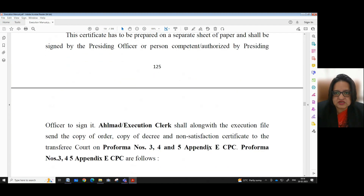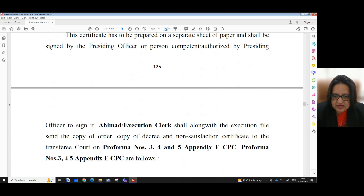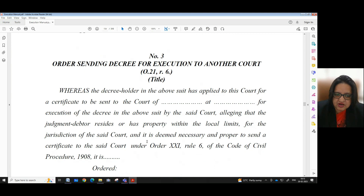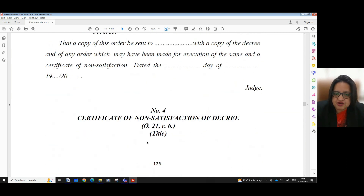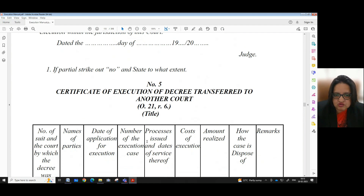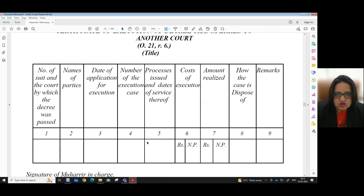This certificate is to be prepared on a separate sheet of paper and shall be signed by the presiding officer or a person competent or authorized by the presiding officer to sign it. The headmaster or execution clerk shall, along with the execution file, send a copy of the order, copy of the decree, and the non-satisfaction certificate to the transferee court on Performa No. 3, 4 and 5, Appendix E, CPC. Performa No. 3 is the order sending the decree for execution to another court under Order 21, Rule 6, CPC. Performa No. 4 is the certificate for non-satisfaction of decree under Order 21, Rule 6, CPC. Performa No. 5 is the certificate of execution of decree transferred to another court under Order 21, Rule 6, CPC.